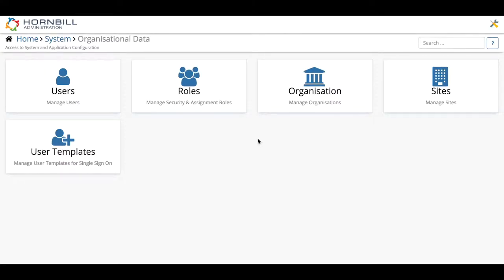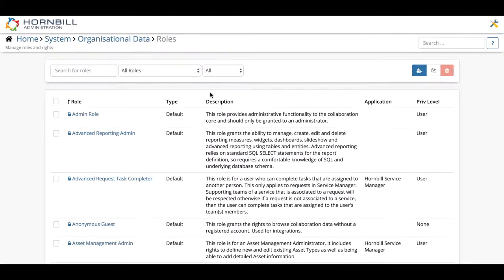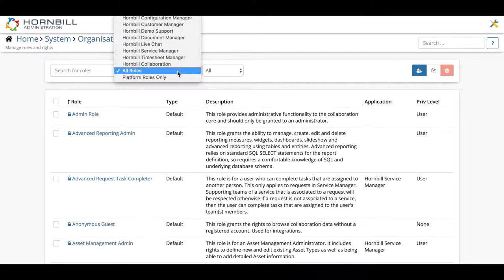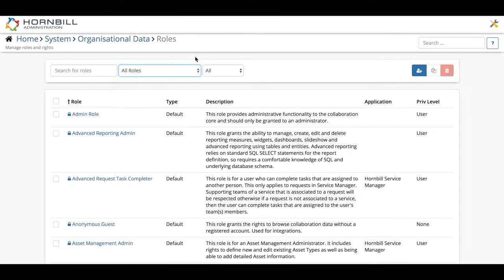Hornbill comes equipped with a wide range of roles ready to associate to your users. The number of roles available in Hornbill increases with each app that is installed on an instance with a set of default roles specifically designed to govern access to that particular application.